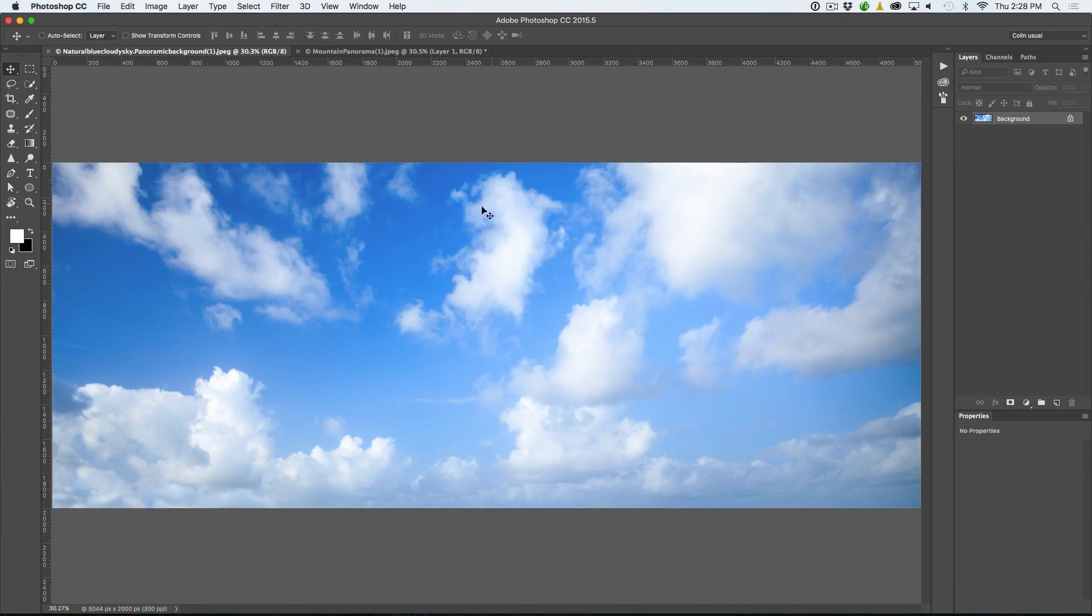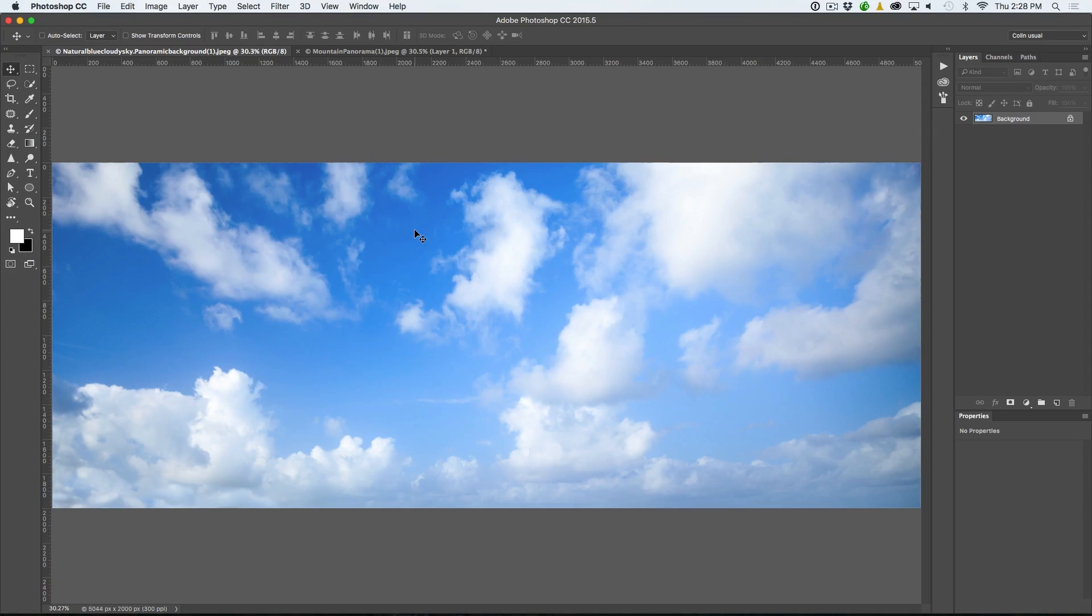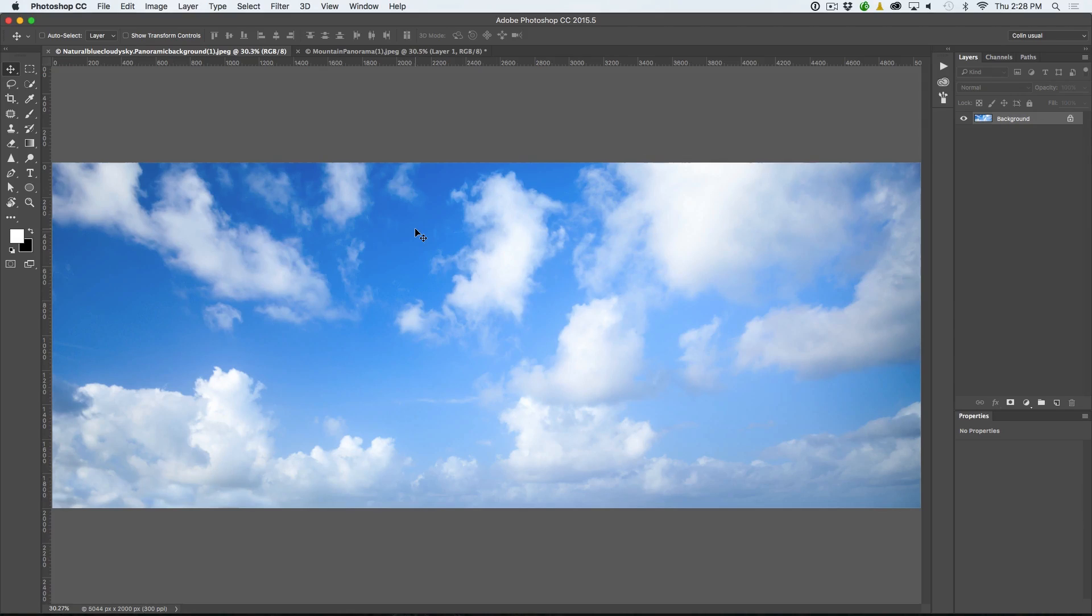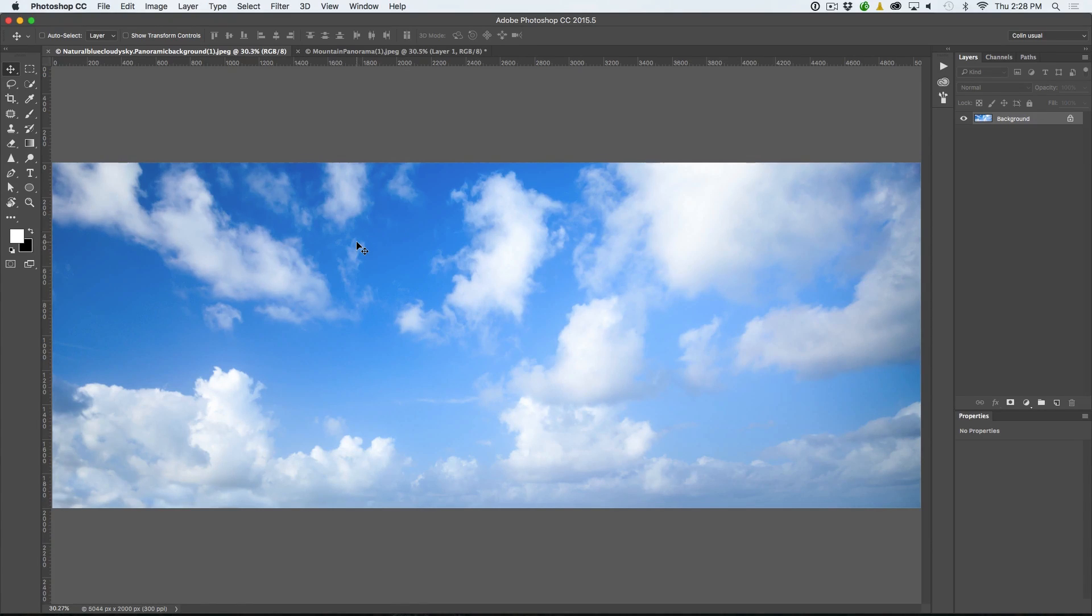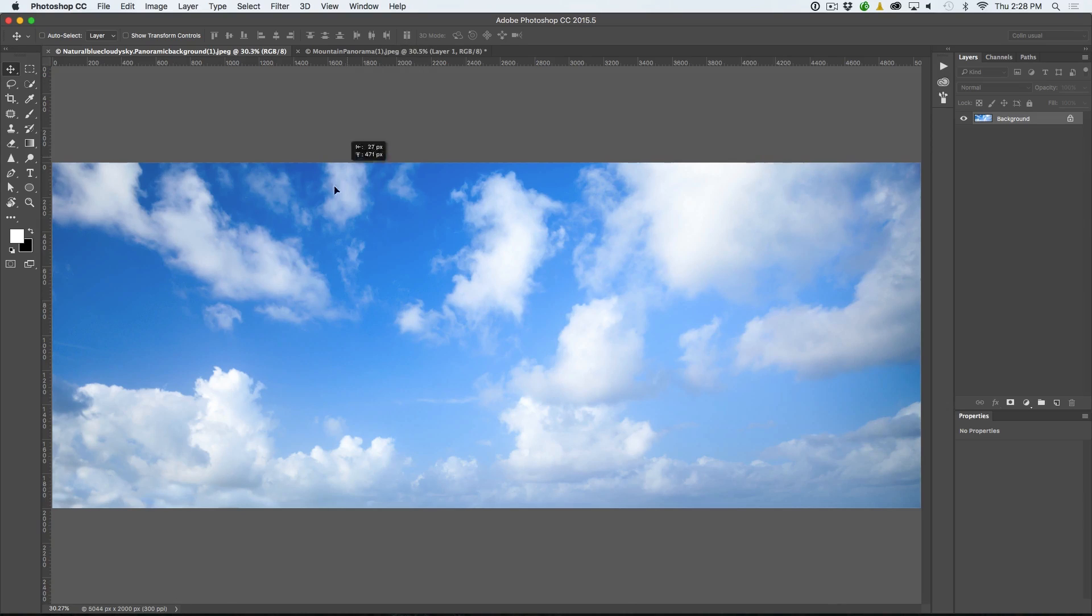You can get clouds from wherever you want. I always carry a camera around with me, just shoot them with an iPhone, whatever. Or if I see some really amazing clouds, I'll pull out my DSLR and just shoot a ton of them and then I just save them in my library with the keyword clouds so when you need them, you can find them.